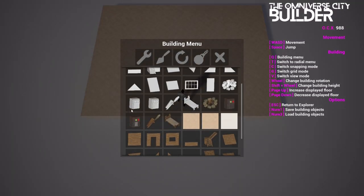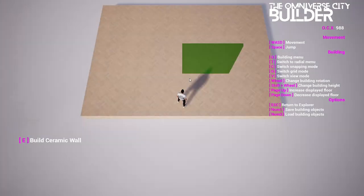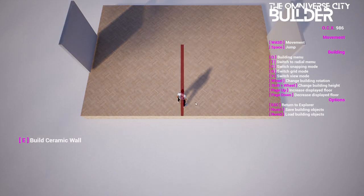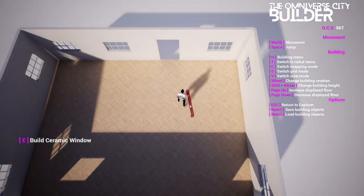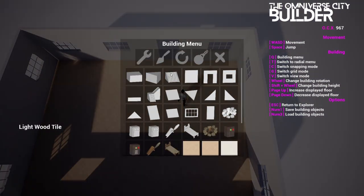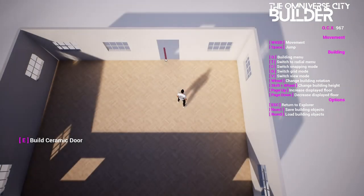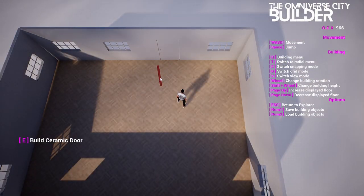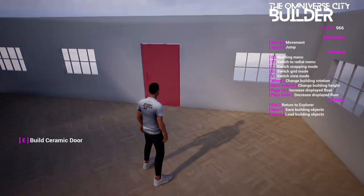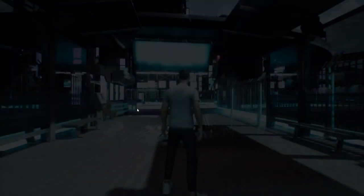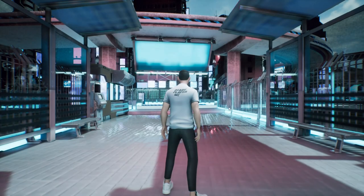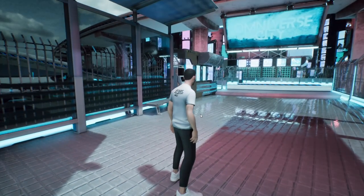Whether you're setting up a virtual shop, designing a unique event space, or crafting a personal retreat, the Builder empowers you to bring your ideas to life with ease. Embrace the future of interaction and creation with Omniverse City version 1.2.